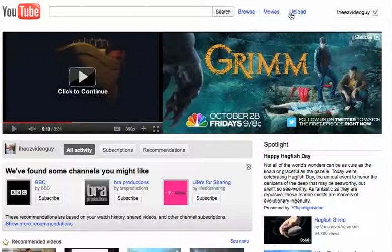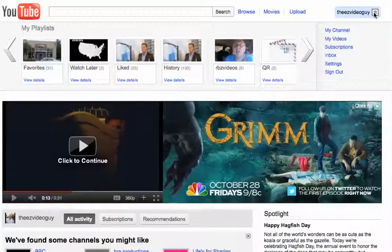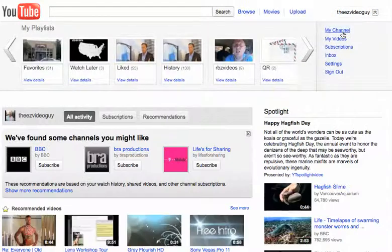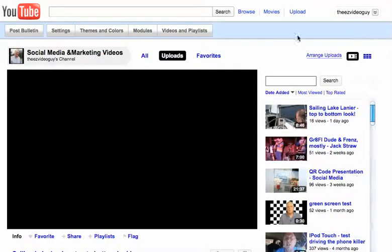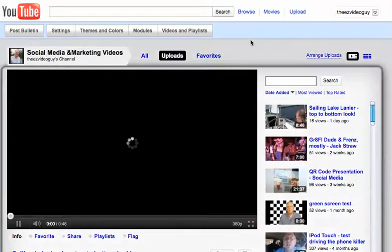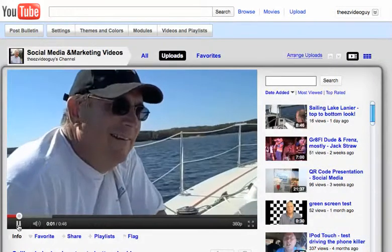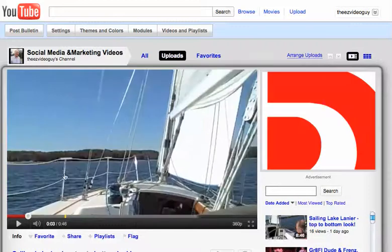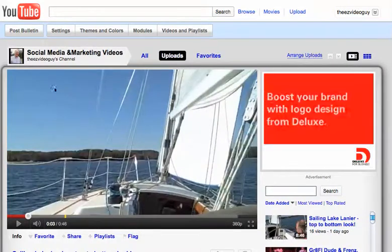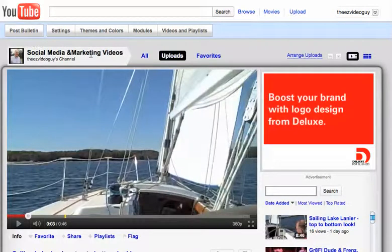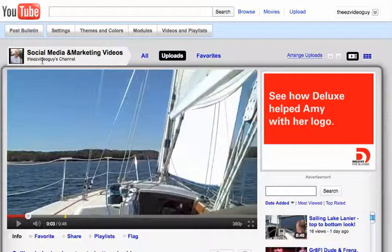I've logged into YouTube, as you can see. I'm going to go into my channel and show you my channel page, show you a bit about what I'm talking about. The first thing I want to cover is this title right here. Underneath the title, see the Easy Video Guy's channel.